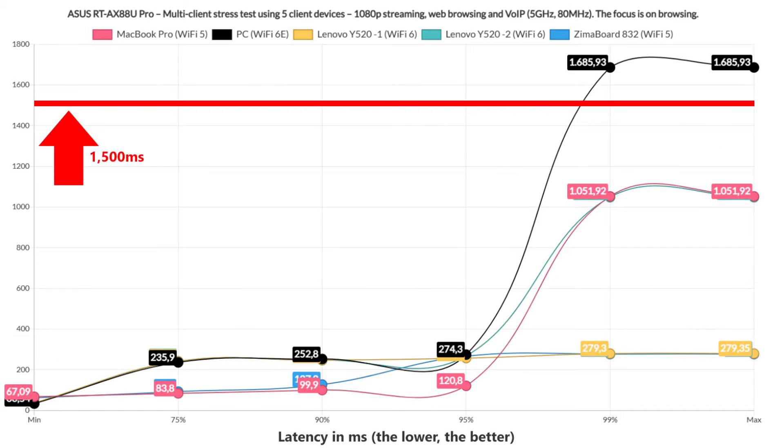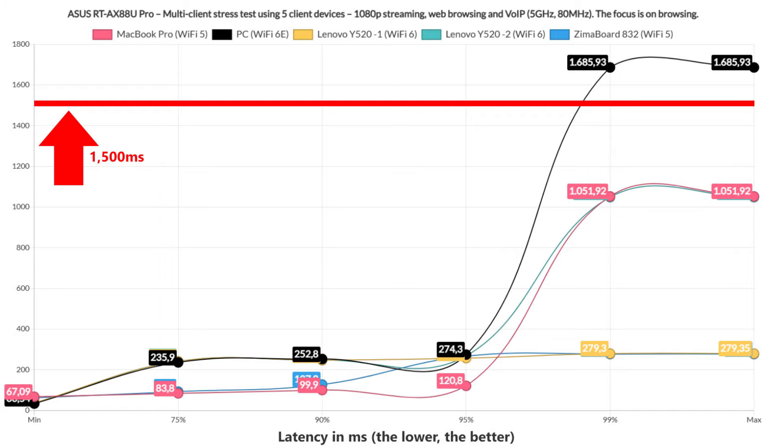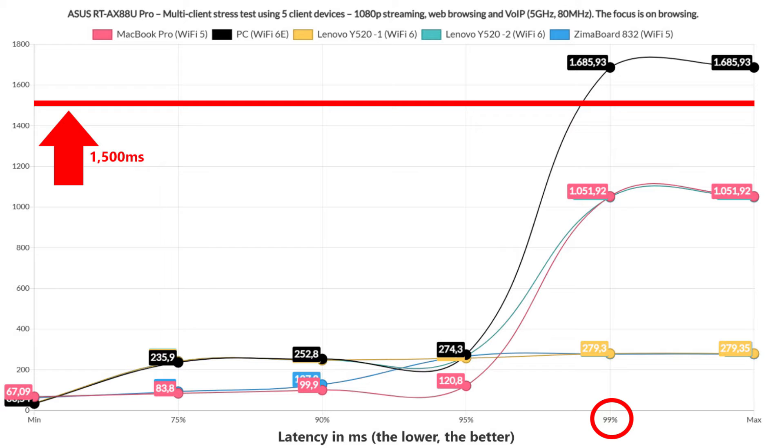But adding VoIP on a single client did slightly change things. As for the browsing graph, we see a couple of client devices, both Wi-Fi 5, getting very close to the higher limit which is 1.5 seconds, while the Moody Wi-Fi 6E PC crosses it, even if only briefly for 1% of the time. Might require a page reload, or maybe not, depending on how patient you are.